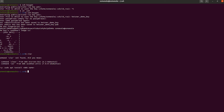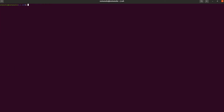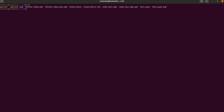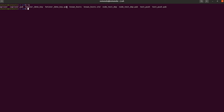Let me clear the screen and do `ls`. We can see our hetzner-demo-key is created. There is a `.pub` extension — that means it's the public version. The file without any extension is the private part. We just need to copy the content of this public key and use it for our SSH setup.